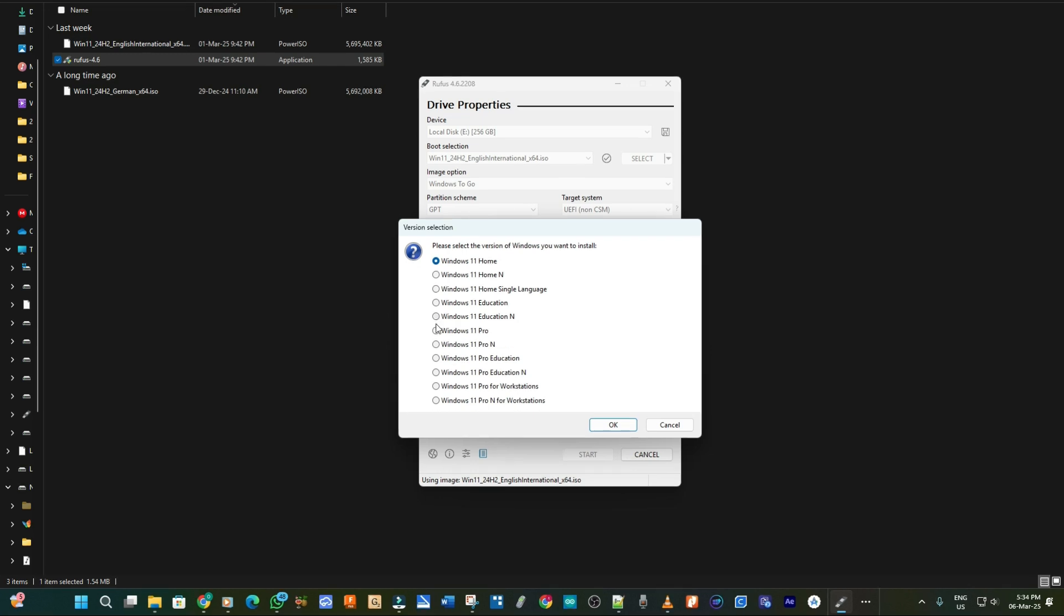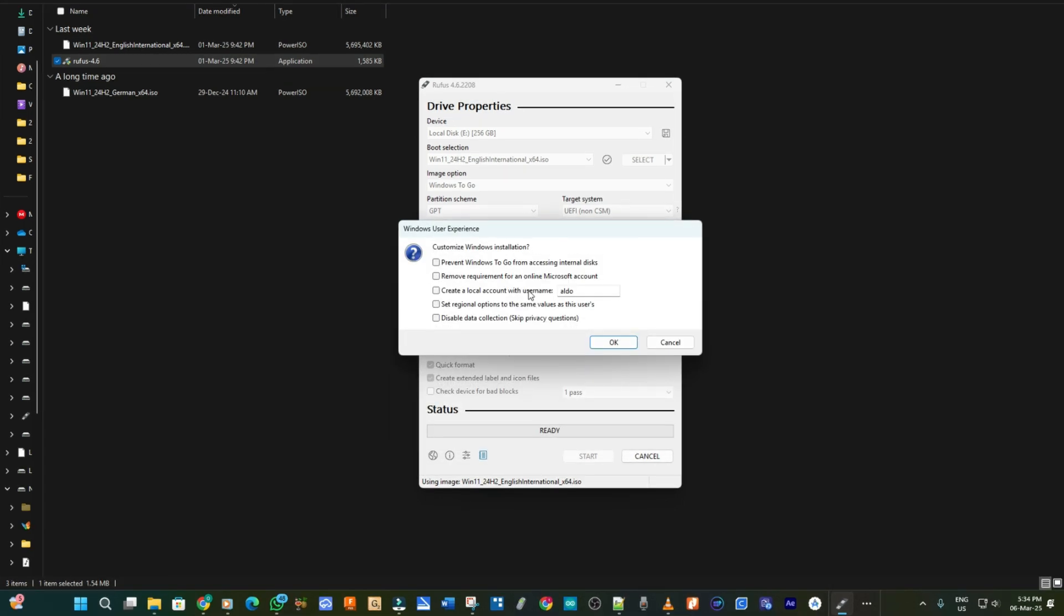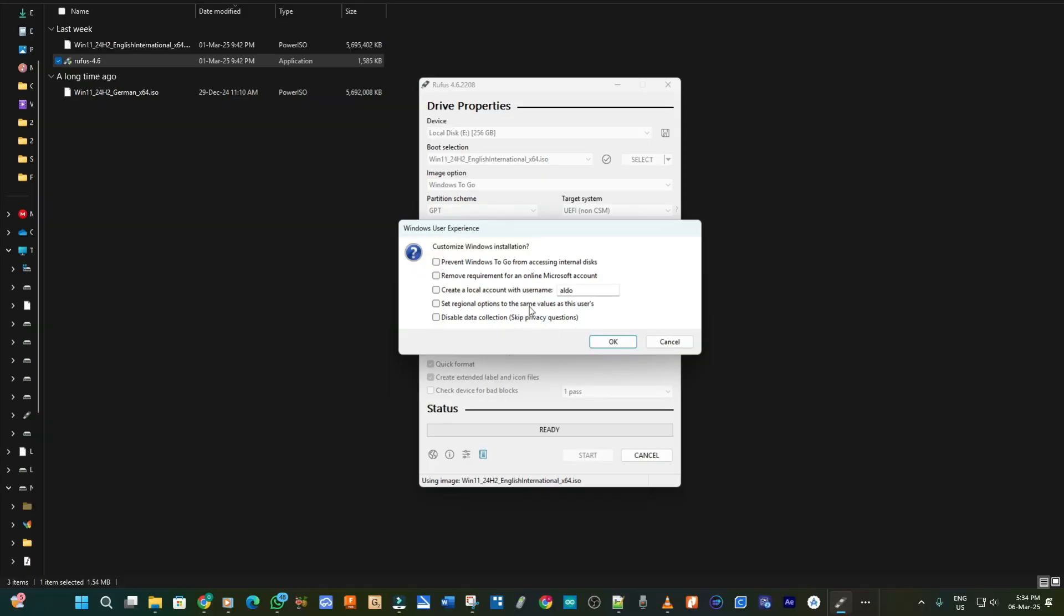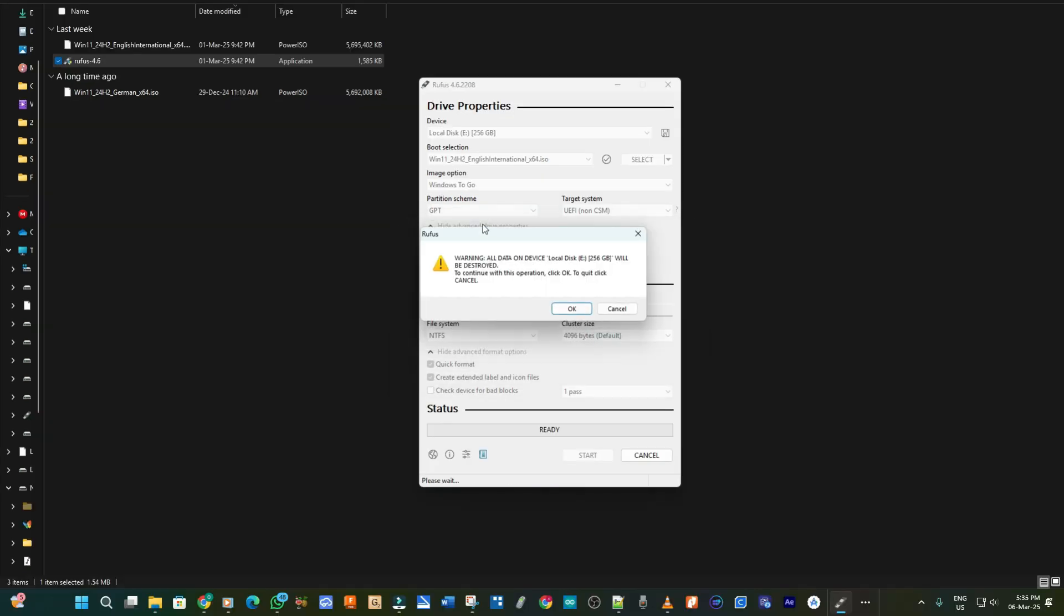So I select the Windows version which is Windows 11 Pro and then to the Windows user experience. Also the most important one is to remove requirements for an online Microsoft account. So this actually stops the software from asking me to log into my Microsoft account before I can continue. So if I check this box it will actually skip that process. I'll just leave it like that and continue, click on OK.